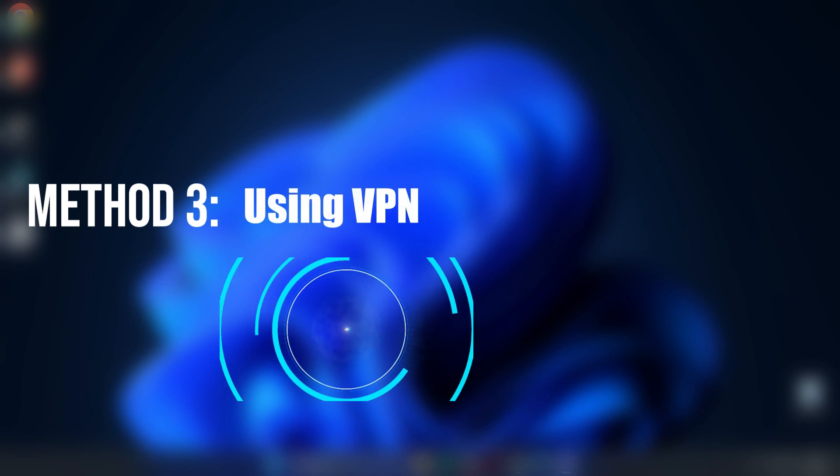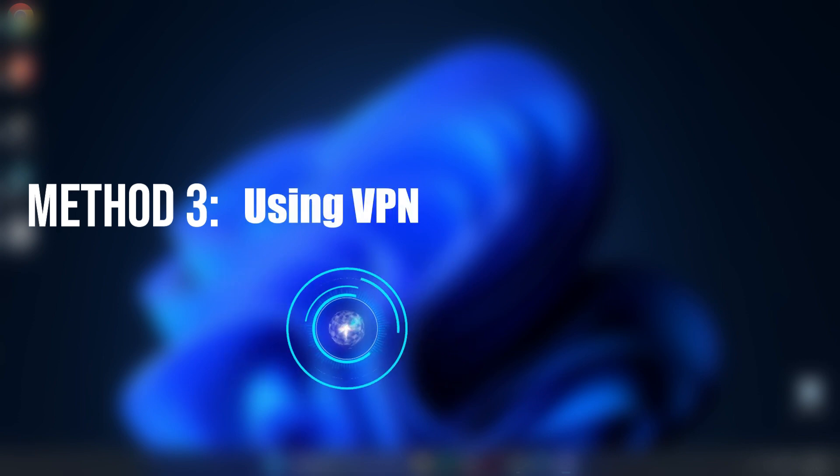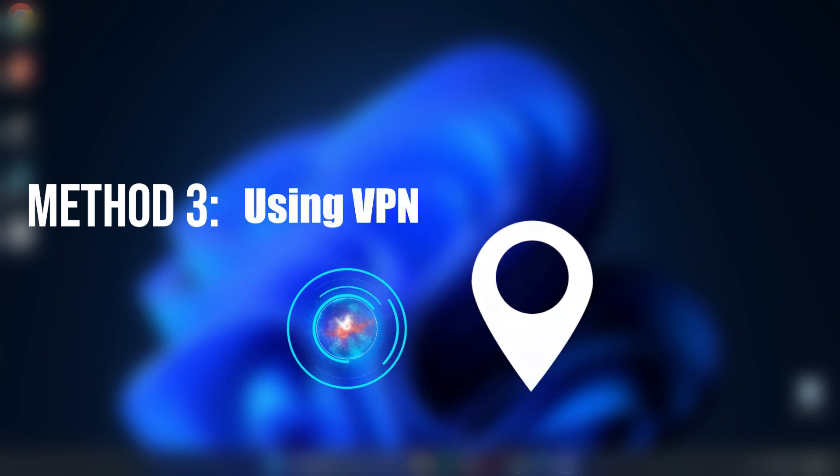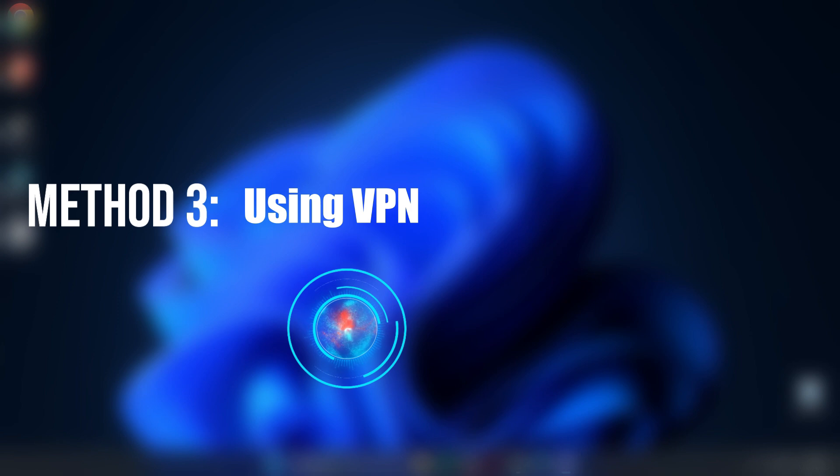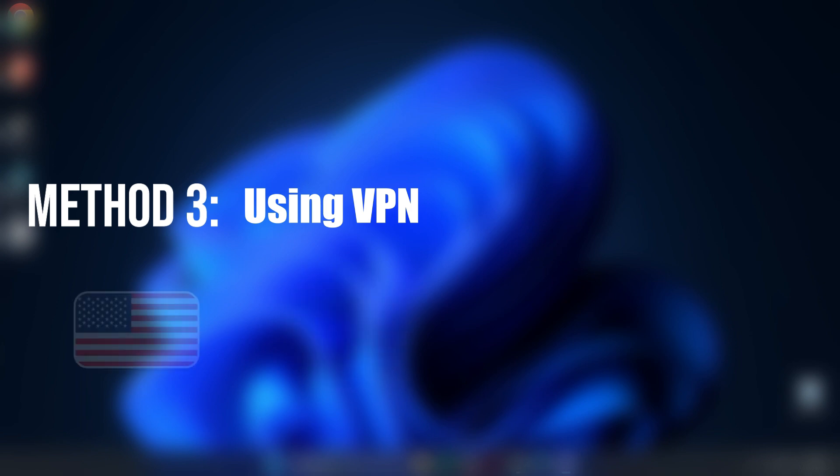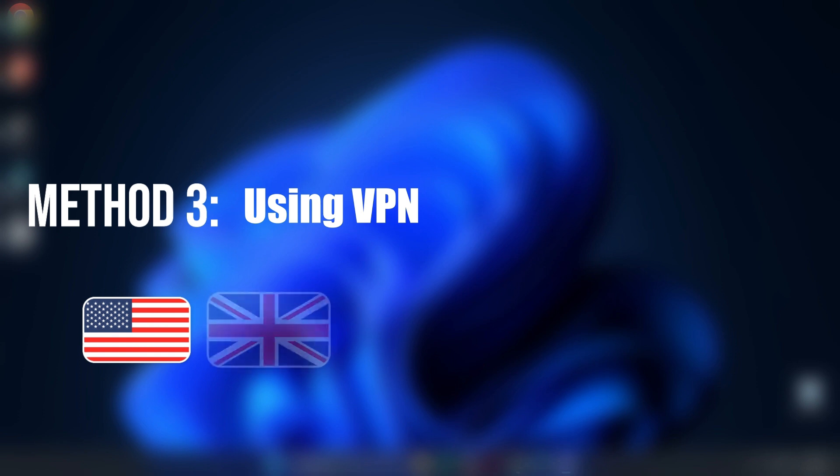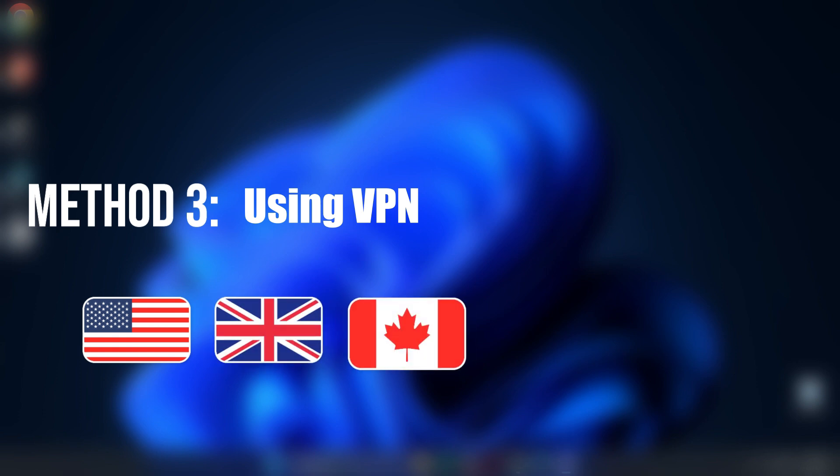Method three, use a VPN. Sometimes the error is related to your IP address or region. Using a VPN can change your virtual location and bypass these restrictions. Connect to a region like United States, UK, or Canada, and try again.